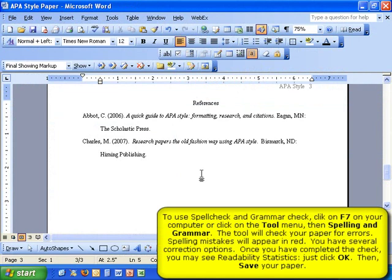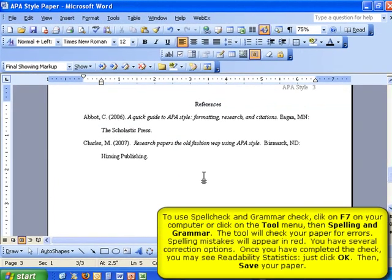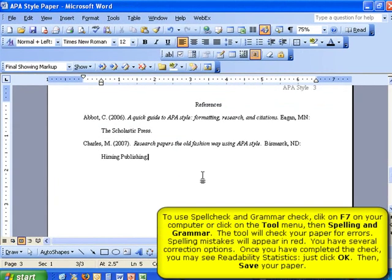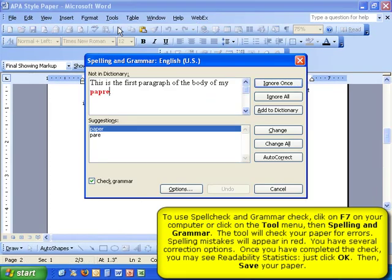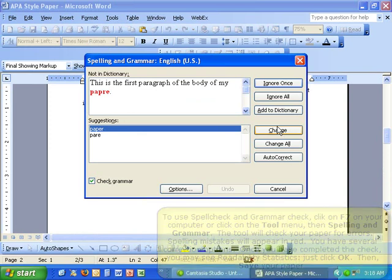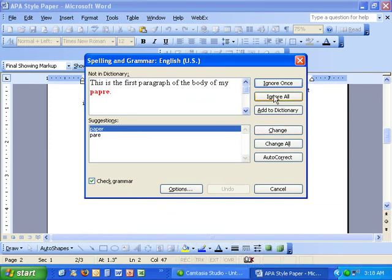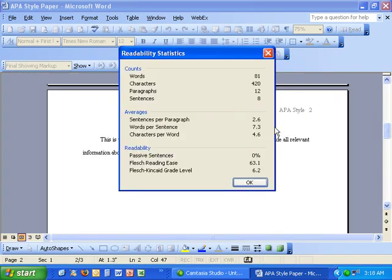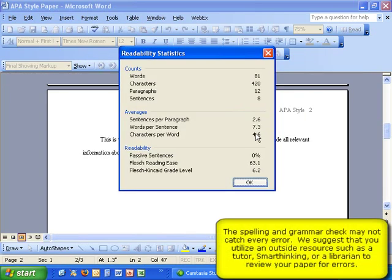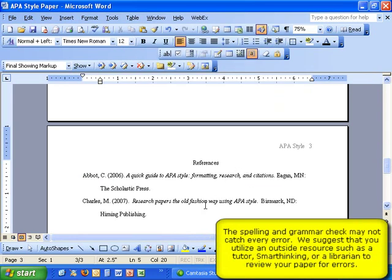Word offers a spelling and grammar editing tool. To access it, simply click F7 on your keyboard or select Spelling and Grammar from the Tools menu. Word will review your paper and bring up potential errors. If it sees an error of spelling, it will bring it up in red. You can either change the error using a correction shown or change it yourself to a different word or ignore the error. Once you have made your changes, you may see readability statistics. Simply select OK and then save your paper.